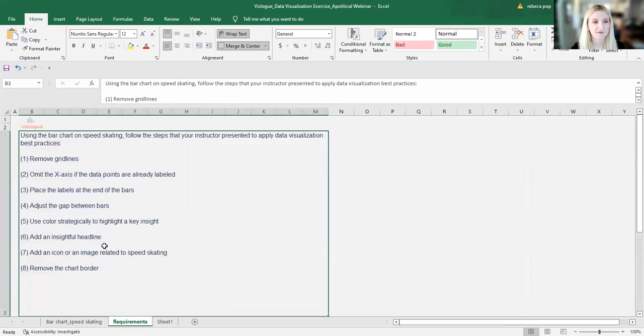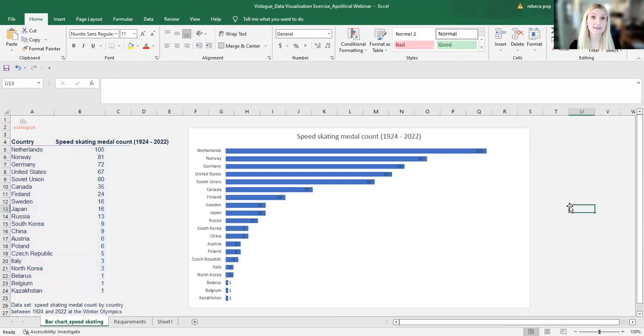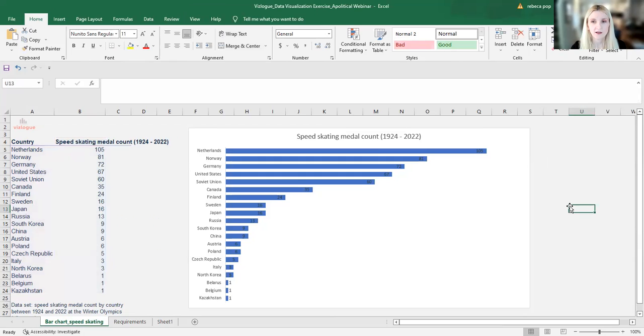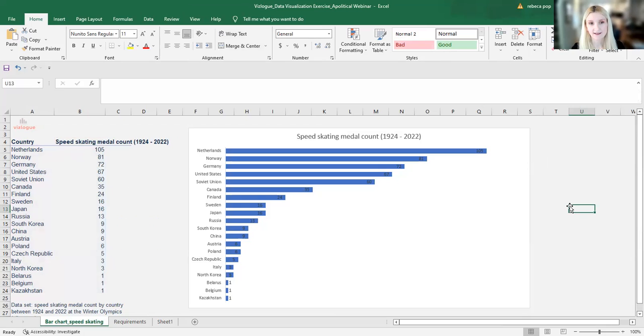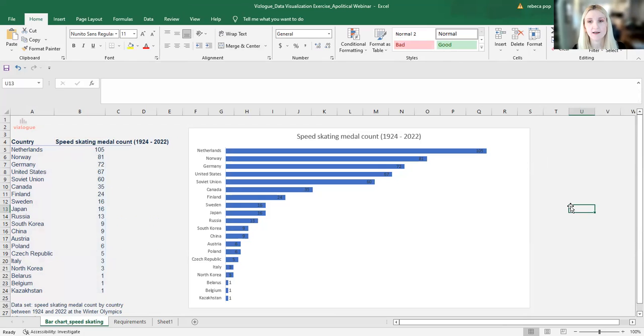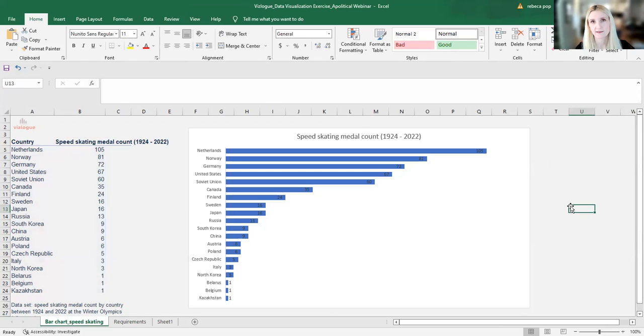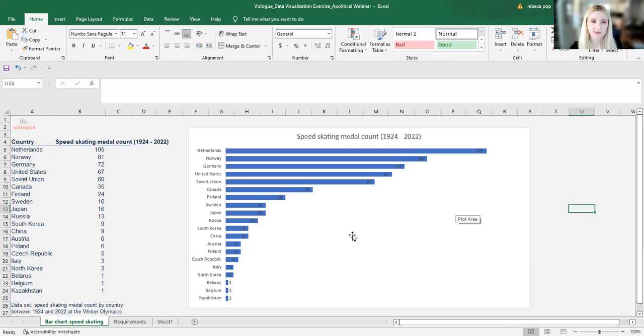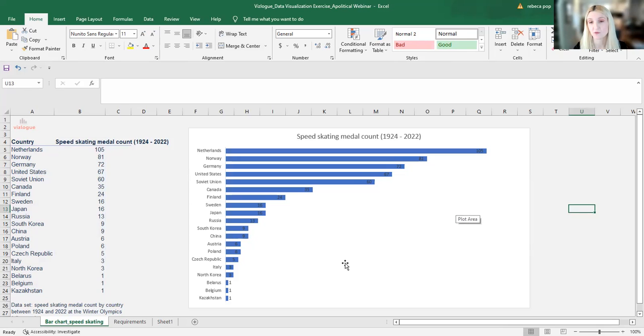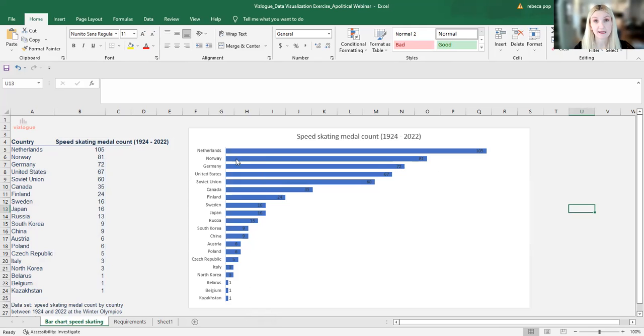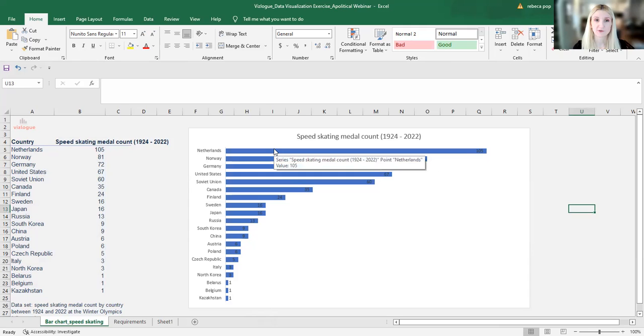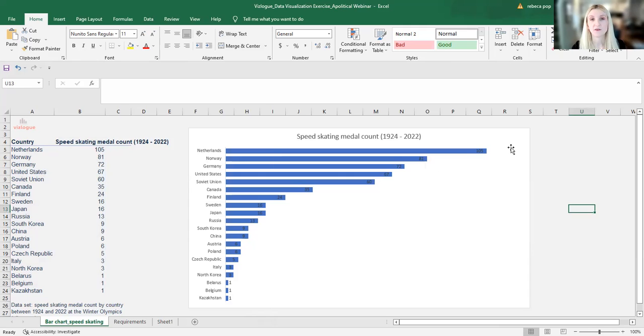All right, requirement number five, use colors strategically to highlight a key insight. Let's go back to the graph. All right, what's the key insight here? Well, to me at least, what stands out the most is the fact that the Netherlands is way, way ahead of any other country when it comes to the count of medals at speed skating. The Netherlands has 105 medals and the next in line Norway is way, way under at 81 medals. So I think that the Netherlands is worth highlighting.